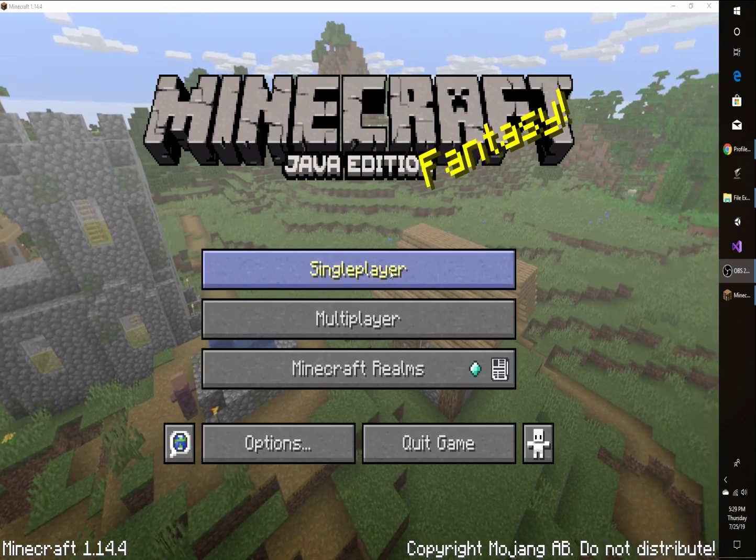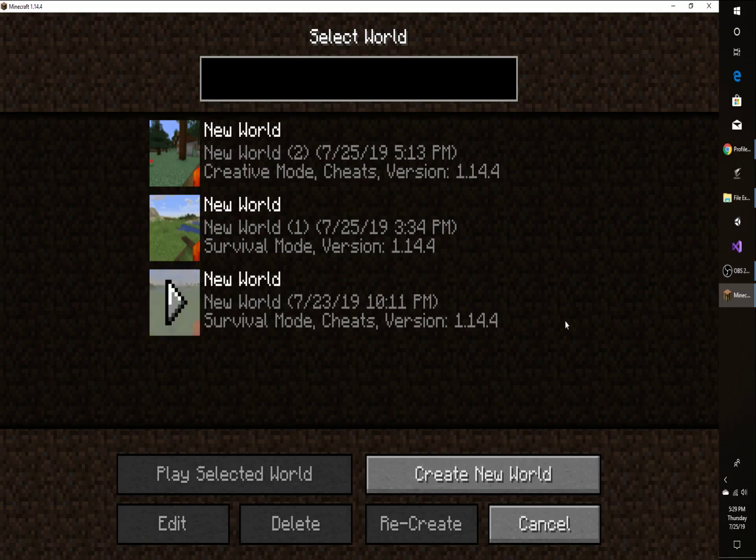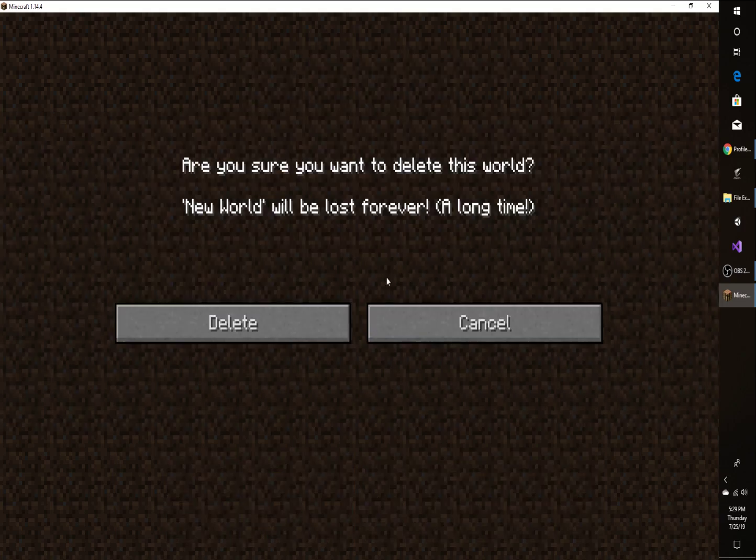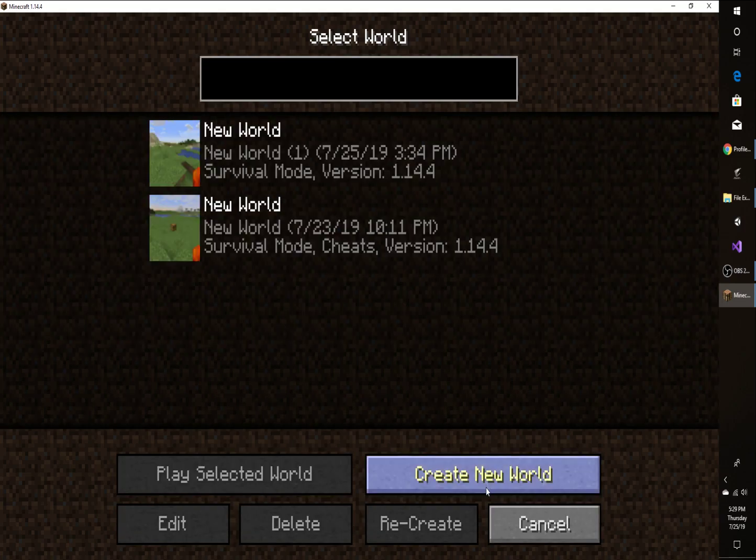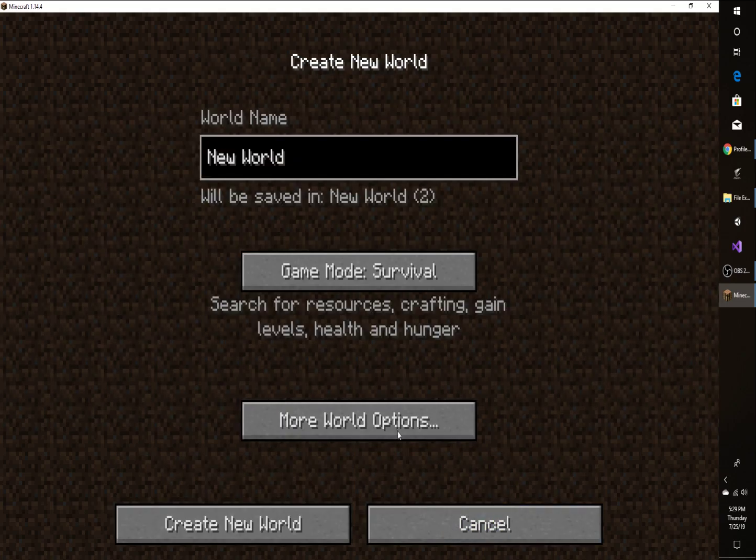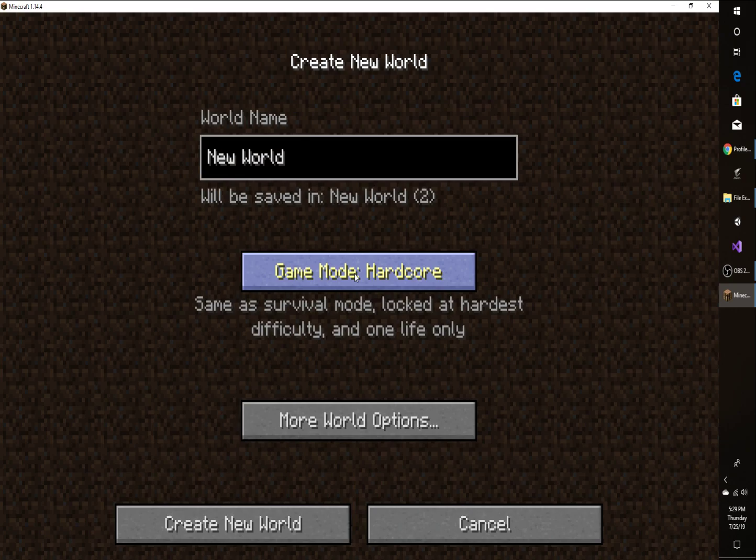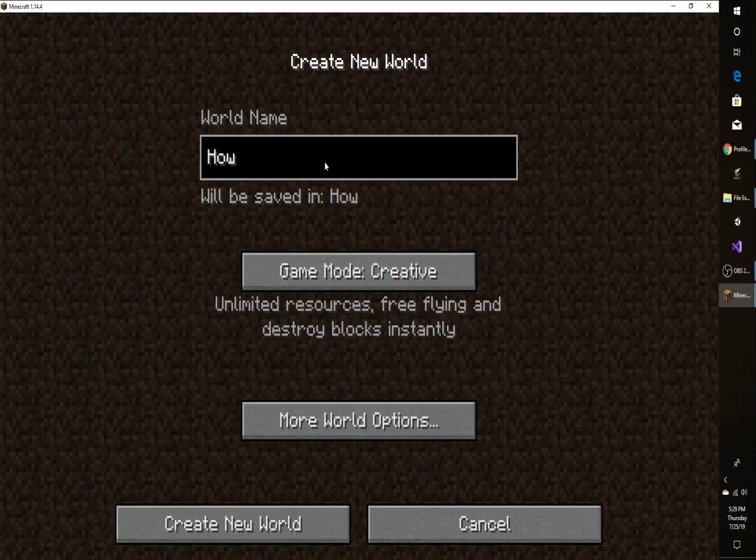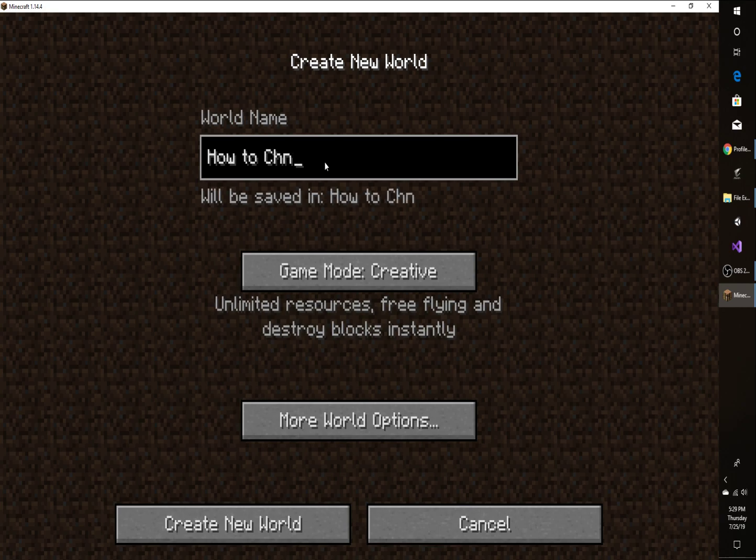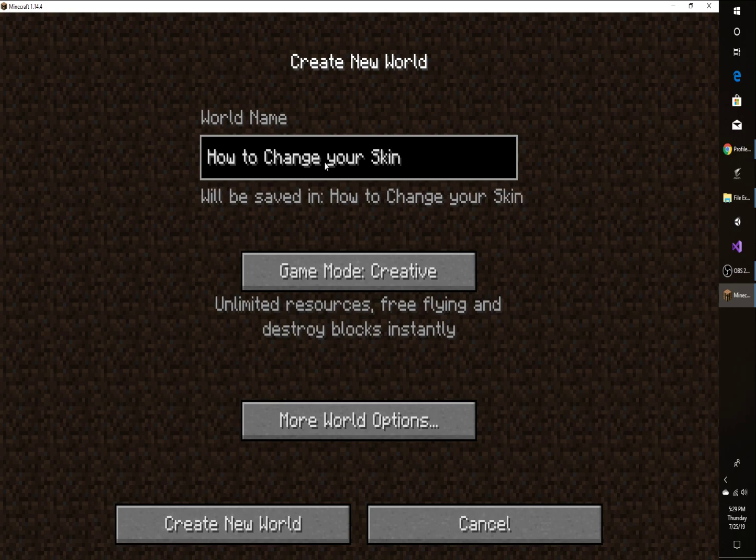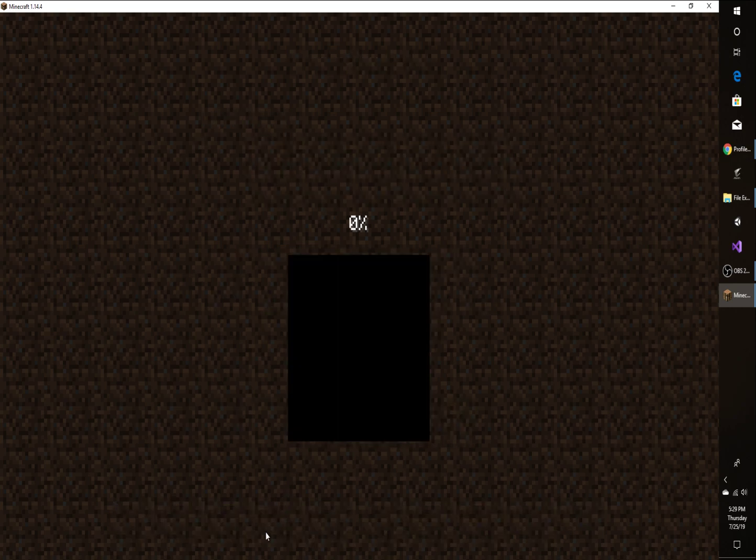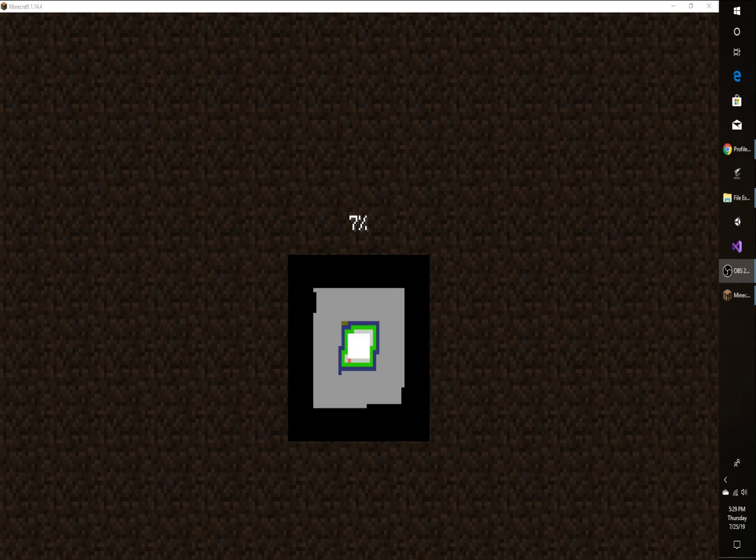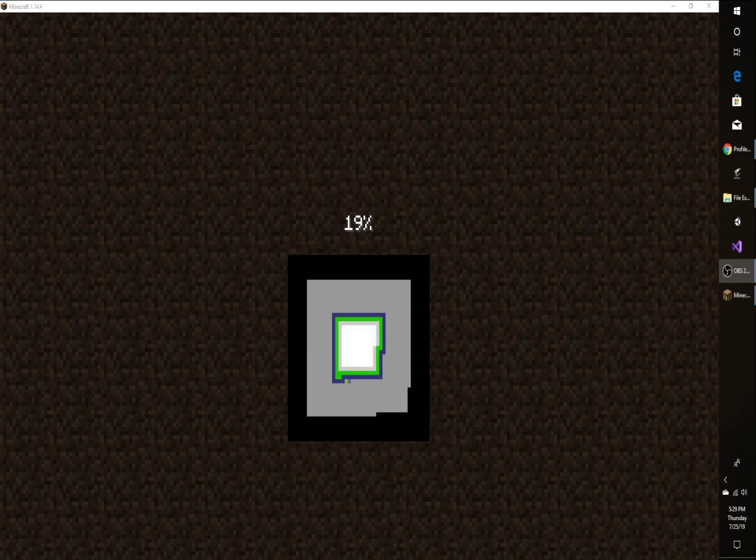So first things first, I am actually going to delete that world. I'm going to create a new world. I'm actually going to name it "change your skin." All right, so create new world. Let's wait for it to load.